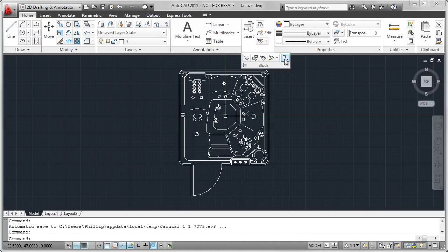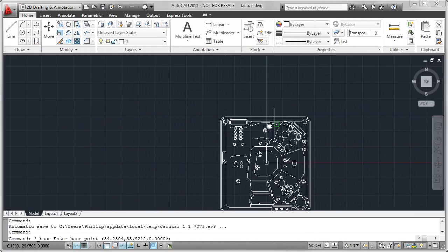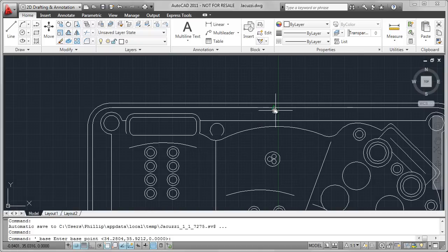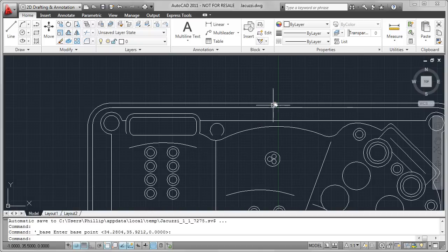I need to set the insertion point for my drawing, so I do that by going to the Base command. For the tab, I'm using the top line midpoint.